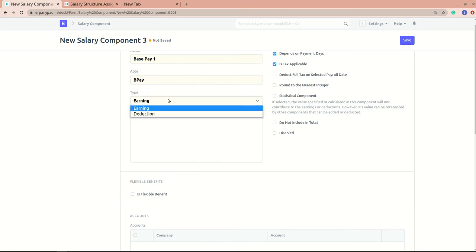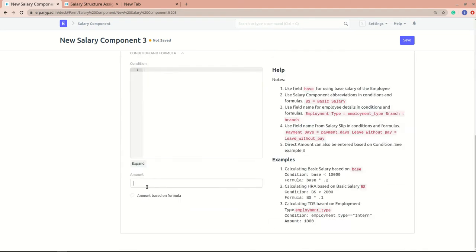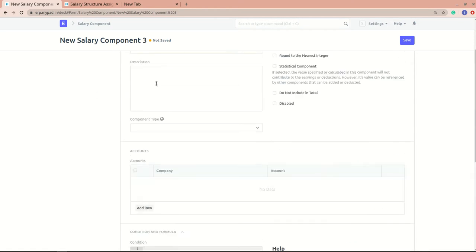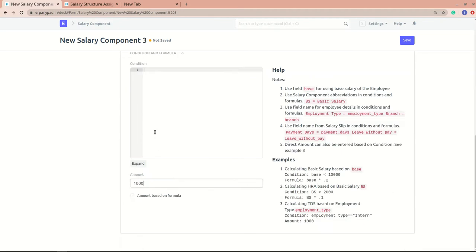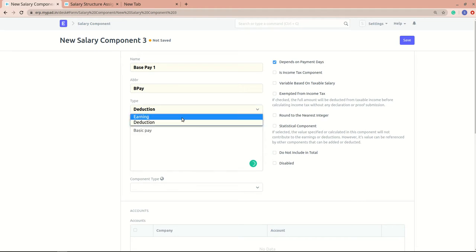Here you can specify whether the salary component type is earning or deduction. If it is a deduction, any amount specified will be deducted from the total salary. For example, if I specify 1,000 and add it to a salary structure, that amount will be deducted from the total. I'll also write a brief description, such as 'this is a basic pay'.